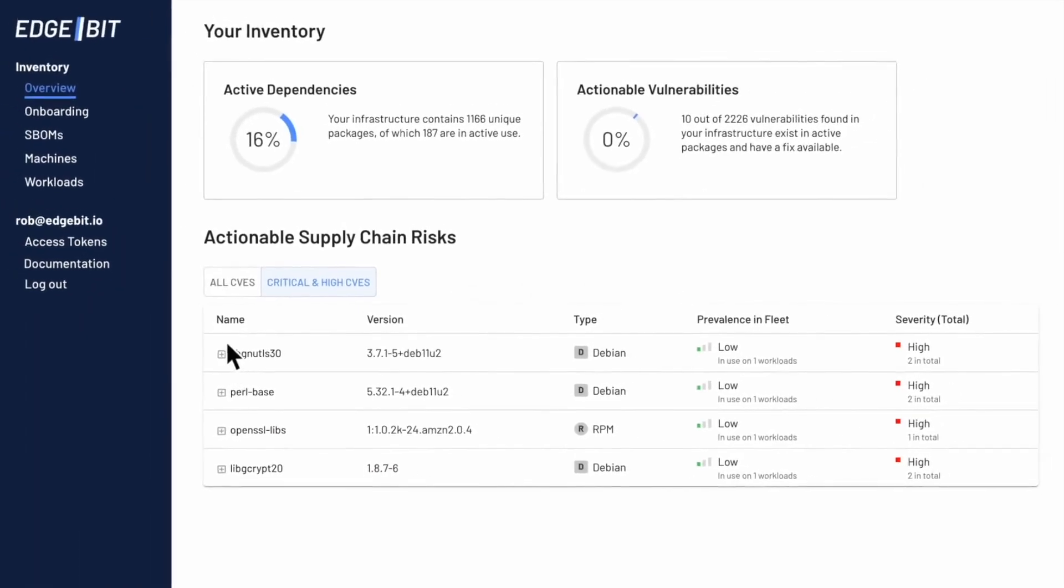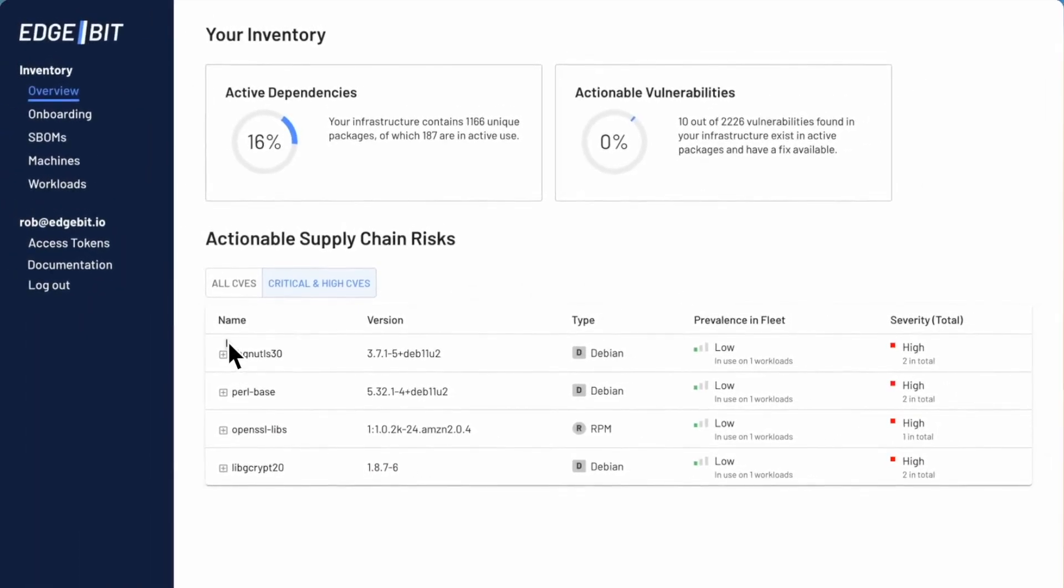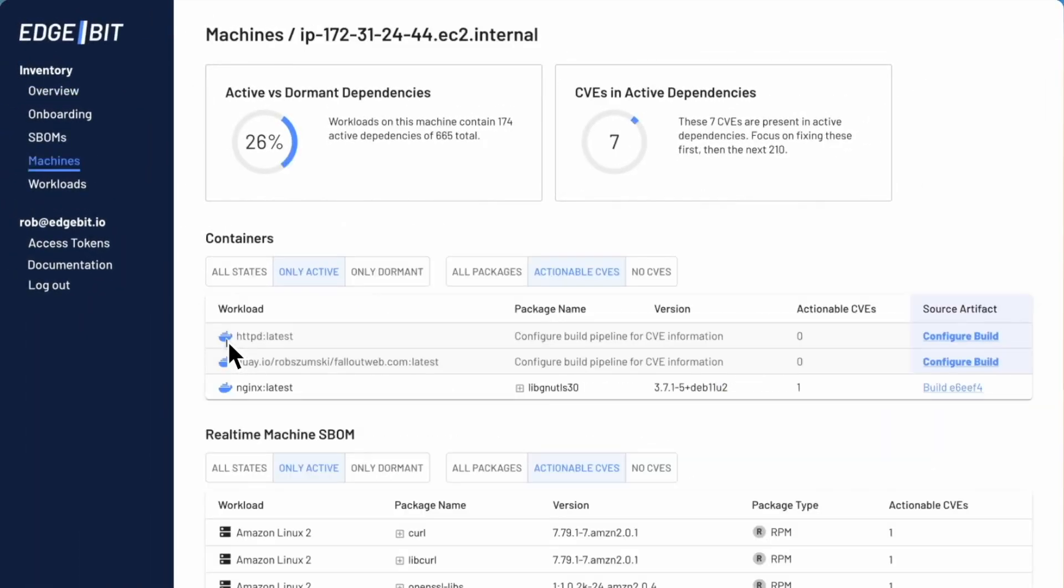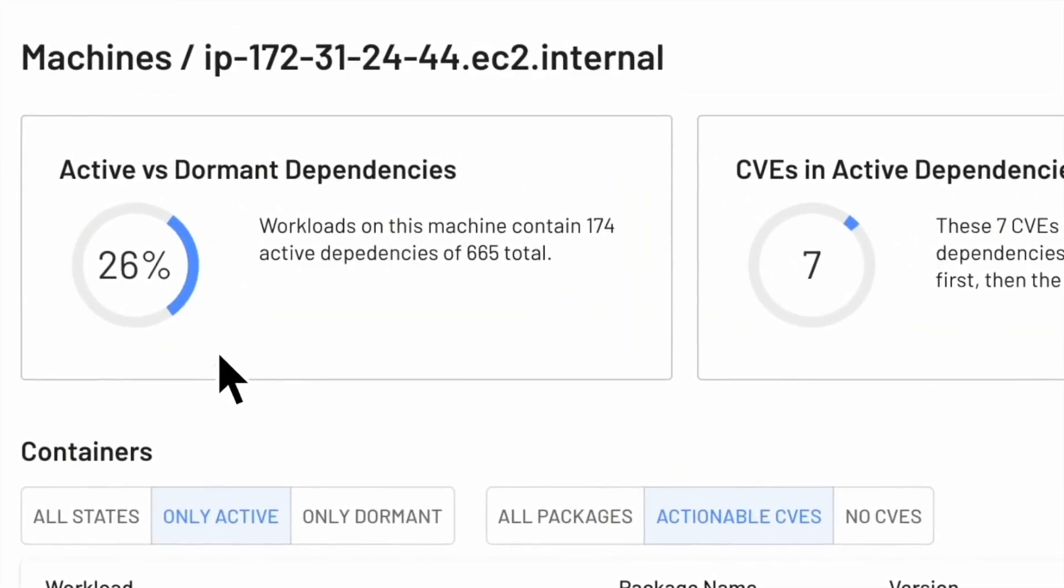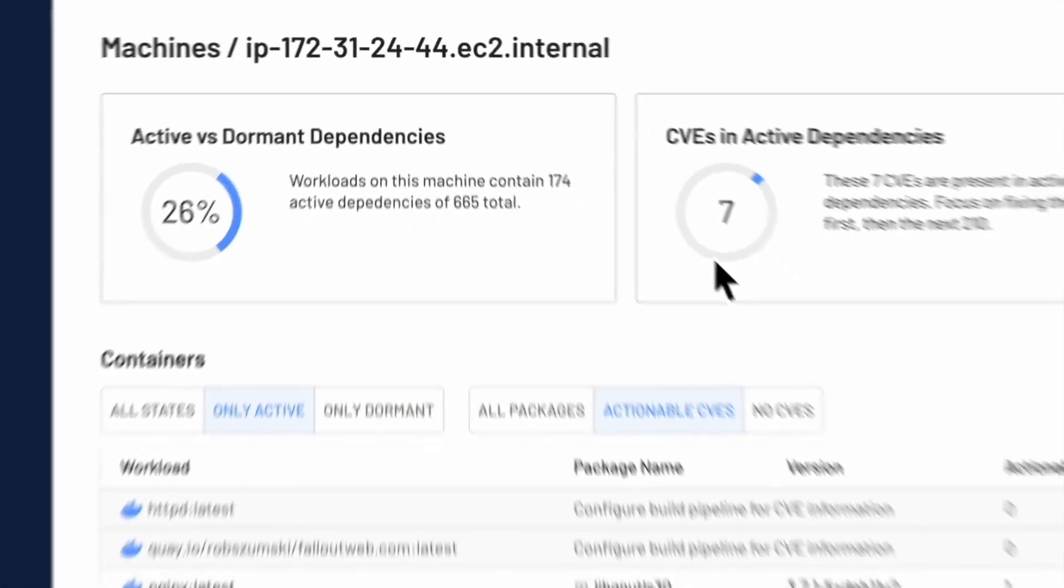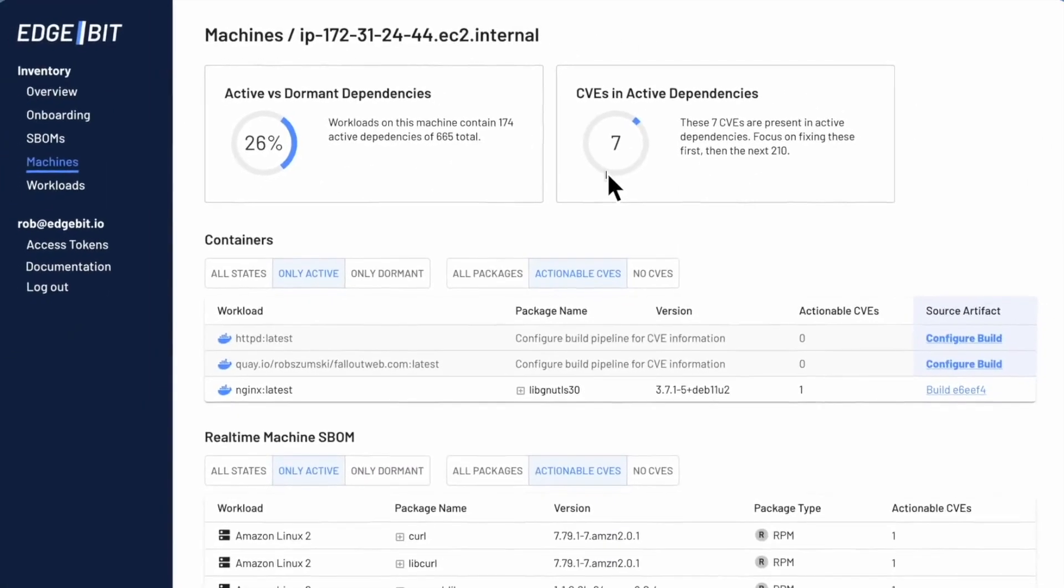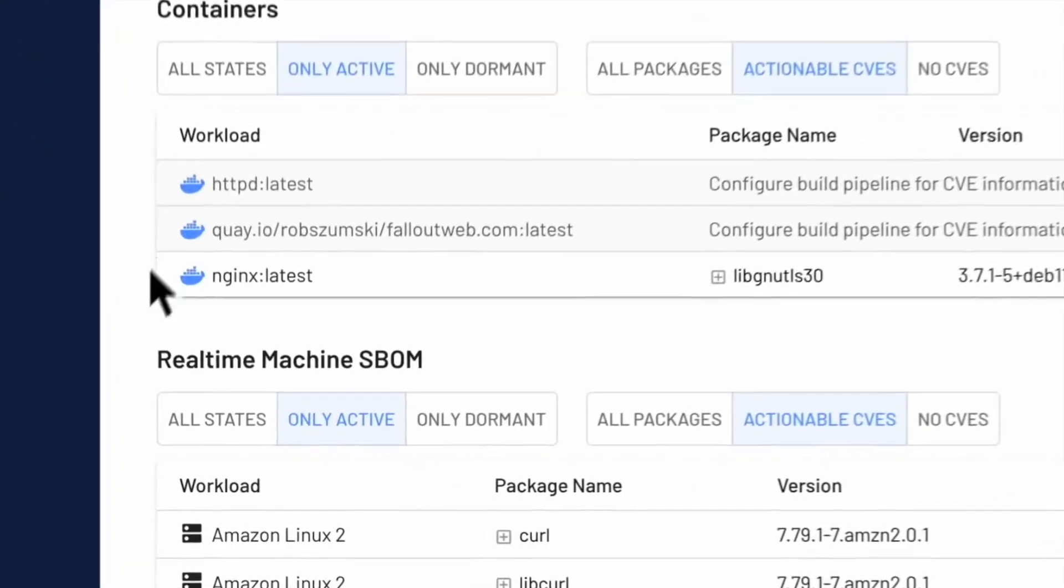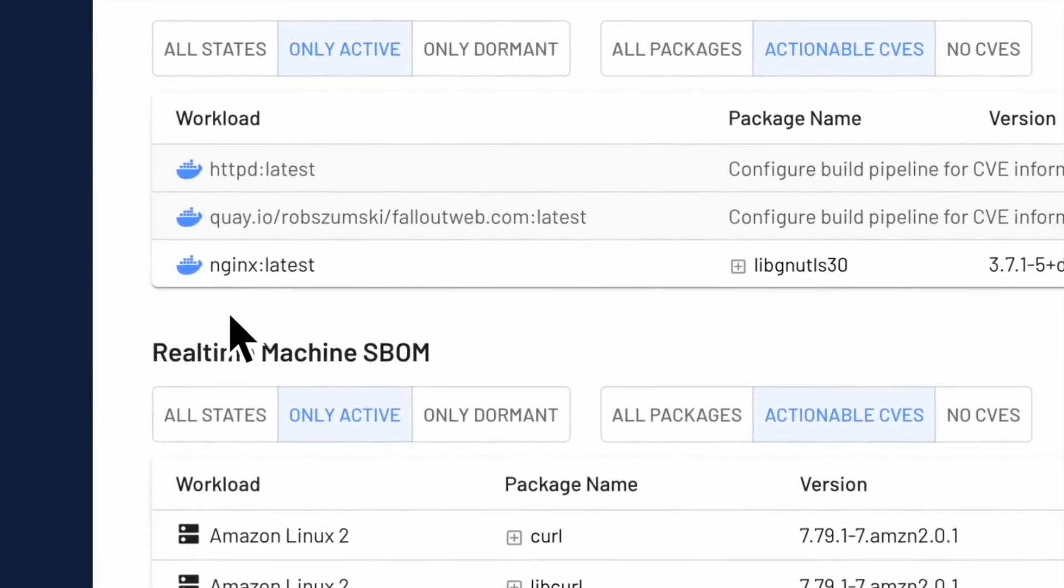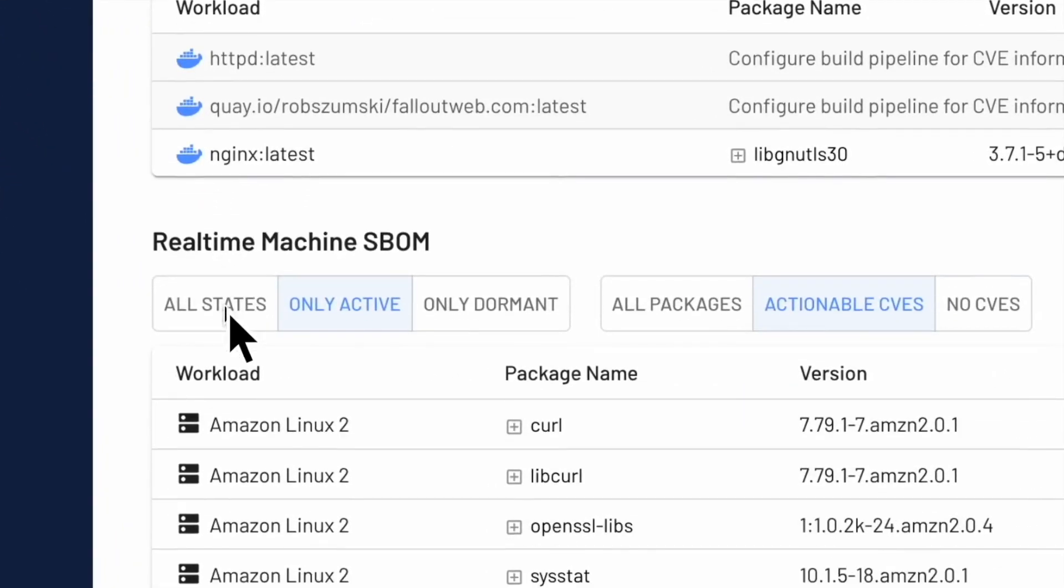Let's jump over to a single machine and take a look at that. You can see that again we've got only 26% of our dependencies active and we've got seven CVEs inside of those. And that is a blend of the containers that you can see up here on the top and the actual host machine itself.